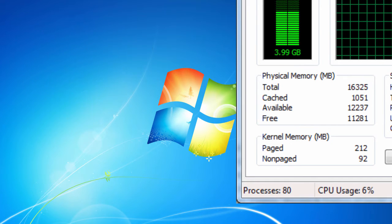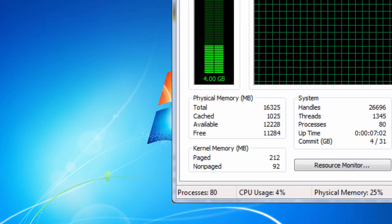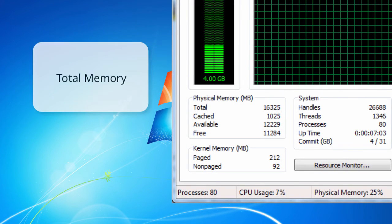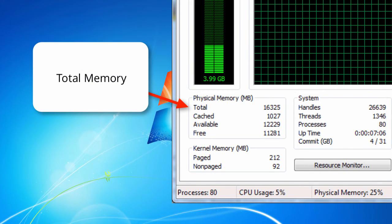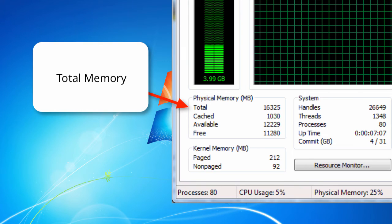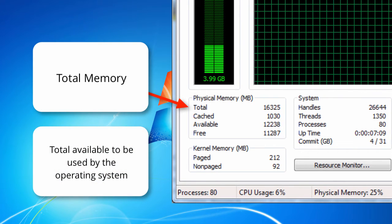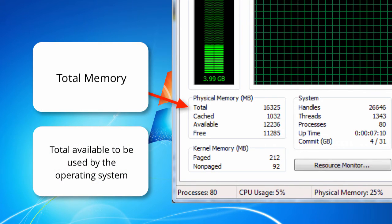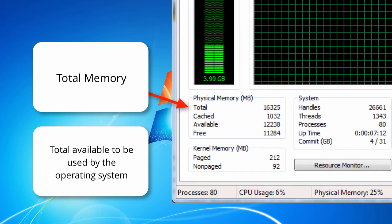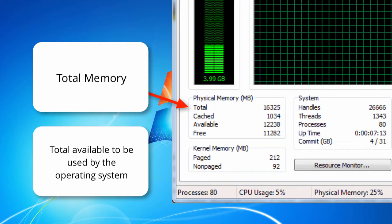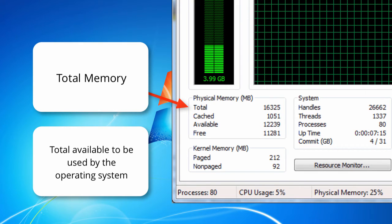The first statistic that appears is the total memory. This counter shows the amount of RAM, in other words random access memory, that is usable by the operating system or OS as it's referred to. This is used to perform tasks.